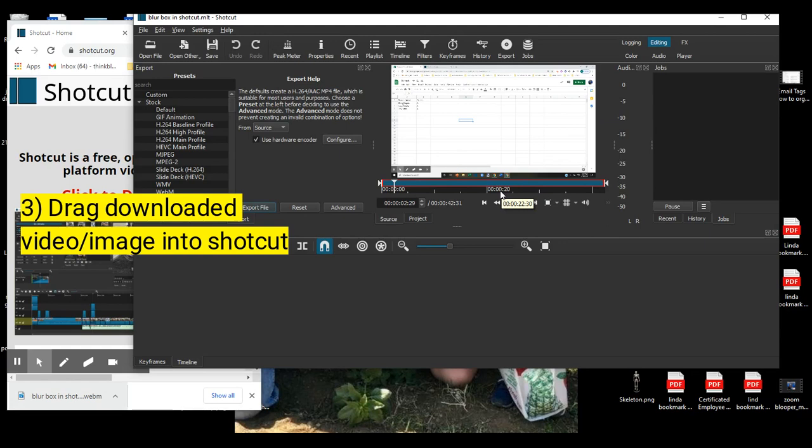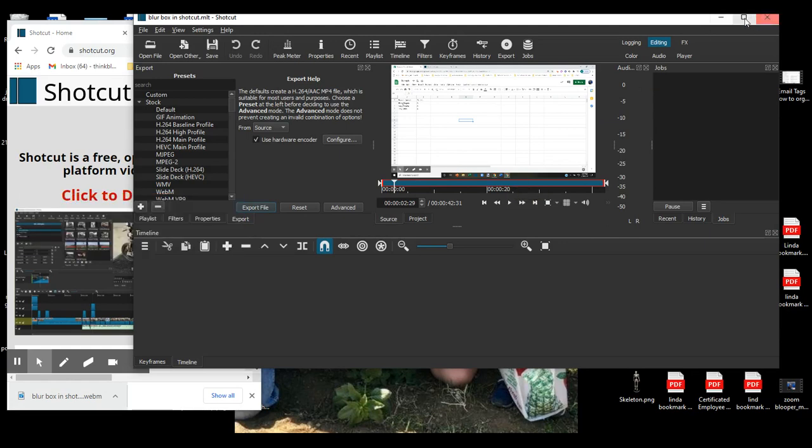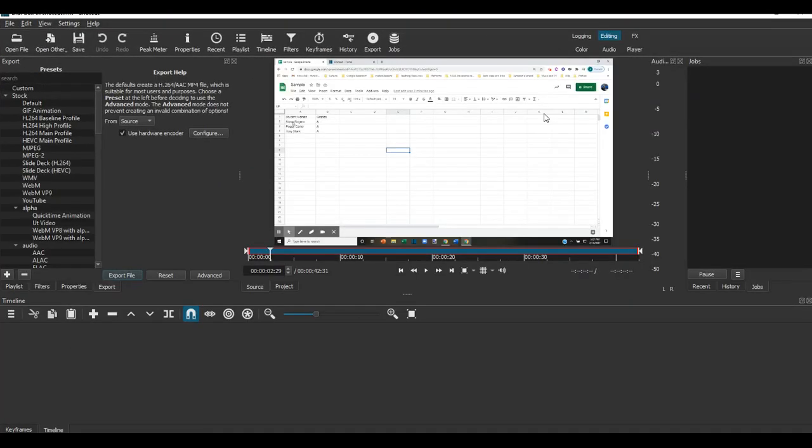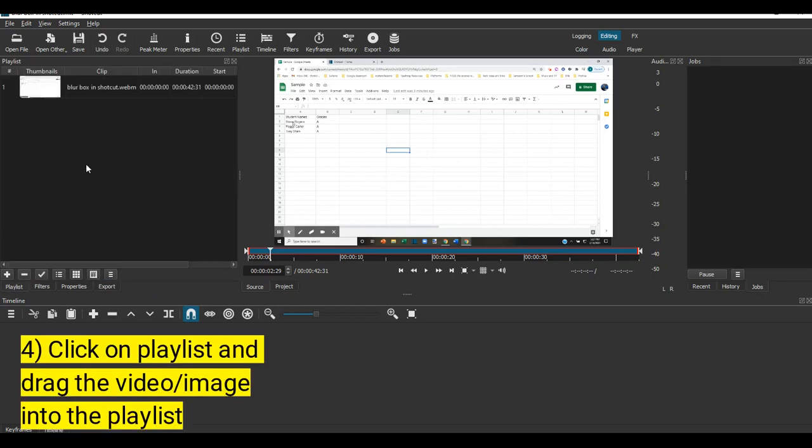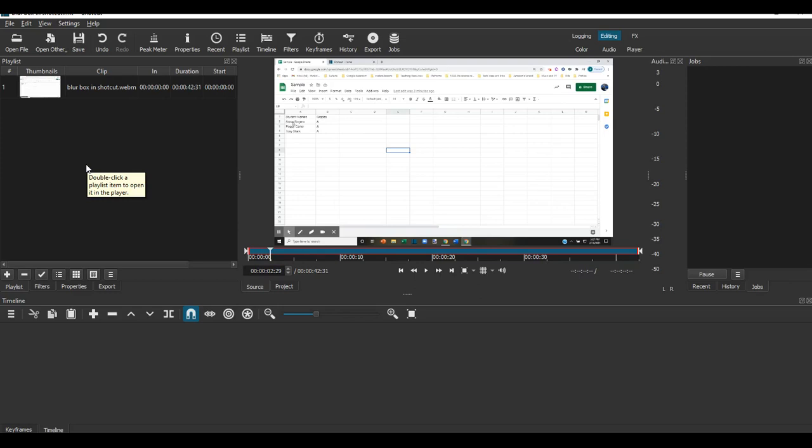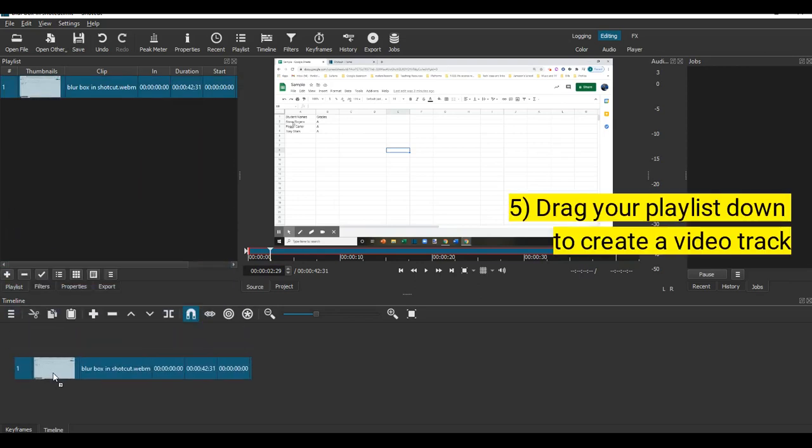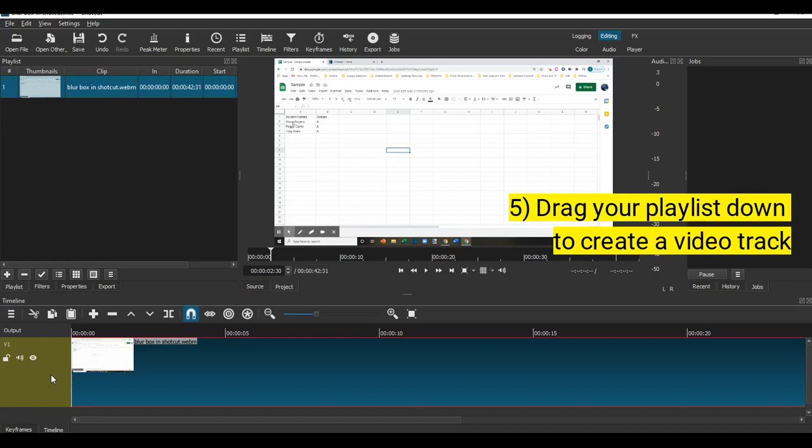It looks like a lot of steps, but it's really not that many. Go over here to playlist and make sure that's open. Drag that into your playlist. Then take that and drag it down here, and it's going to create one of your overlays.